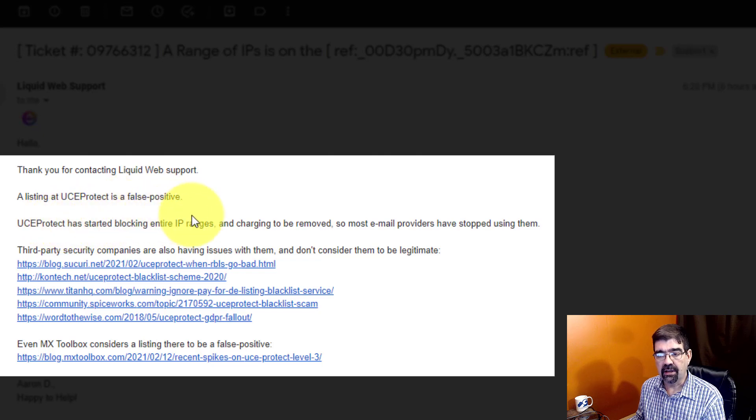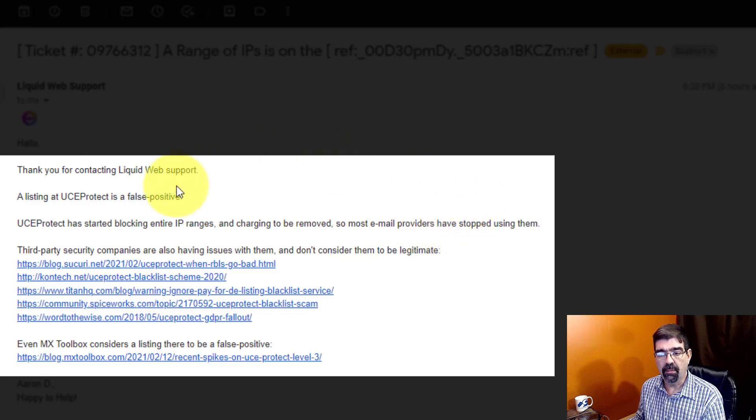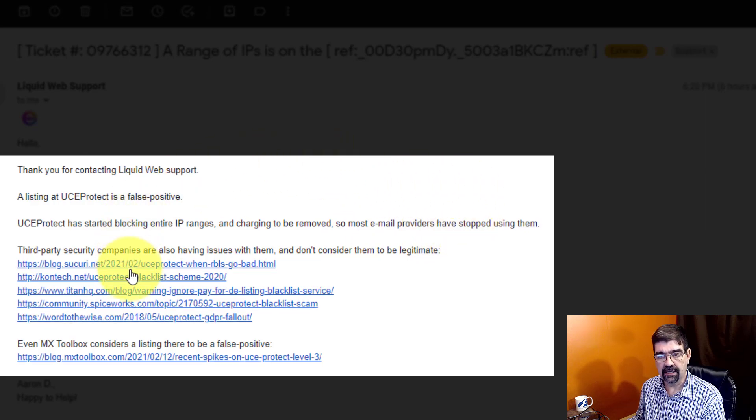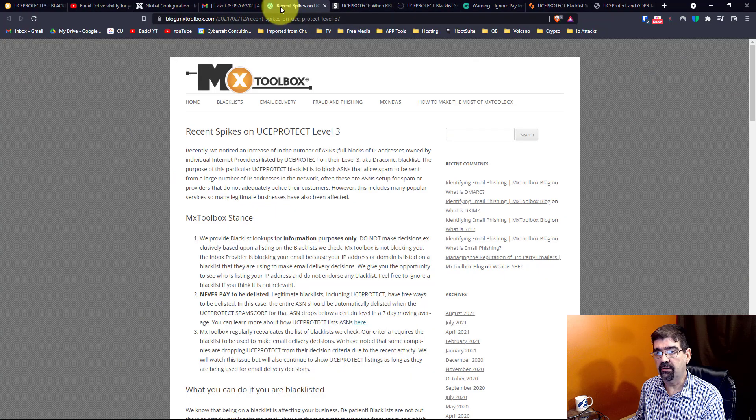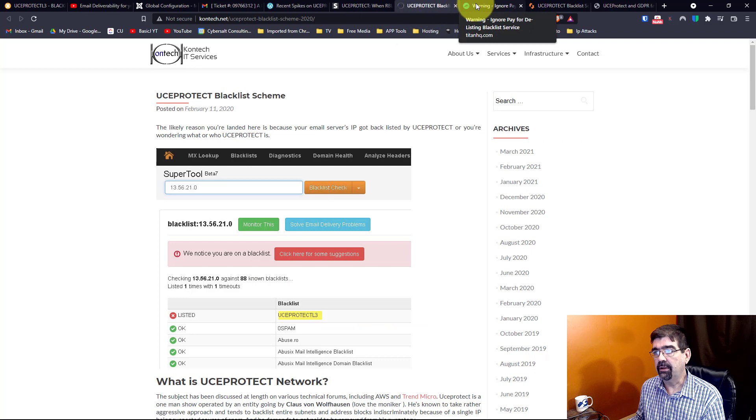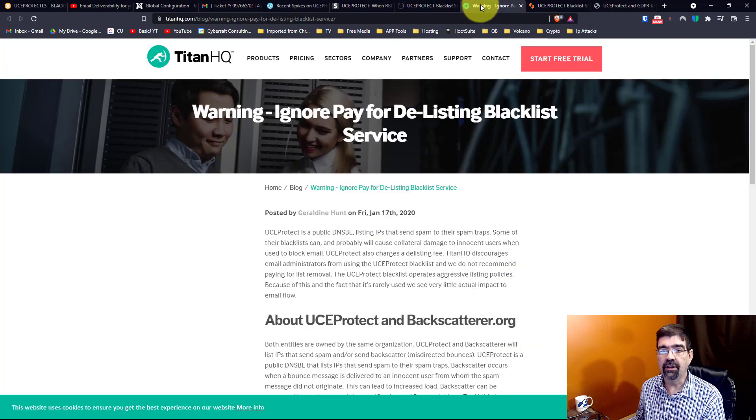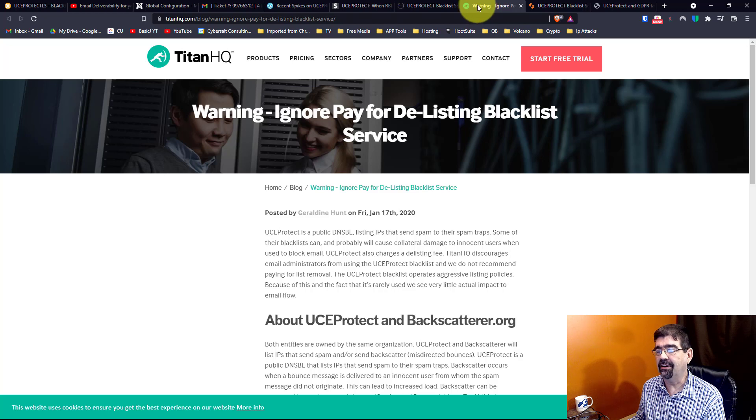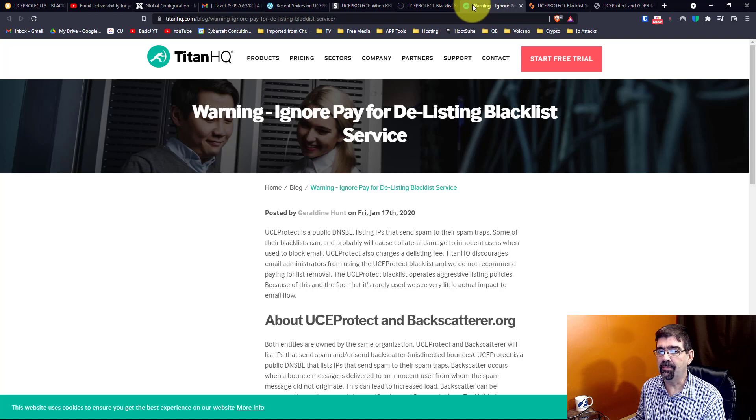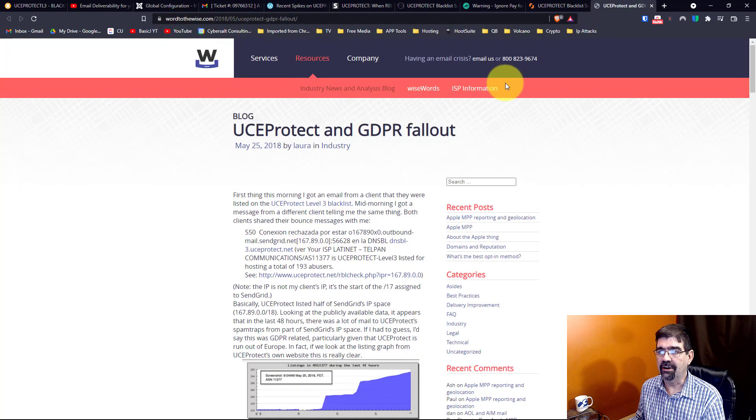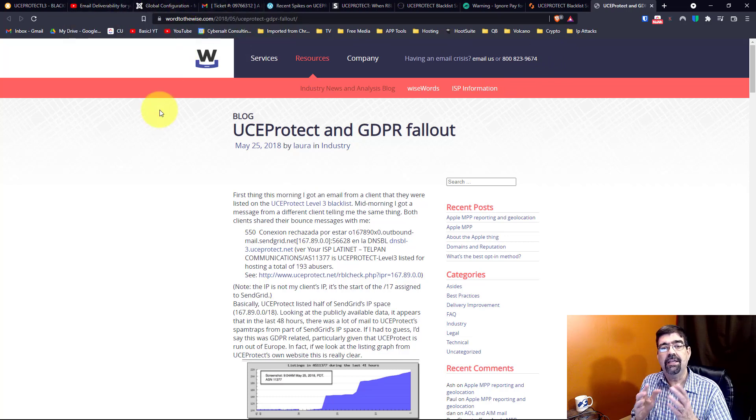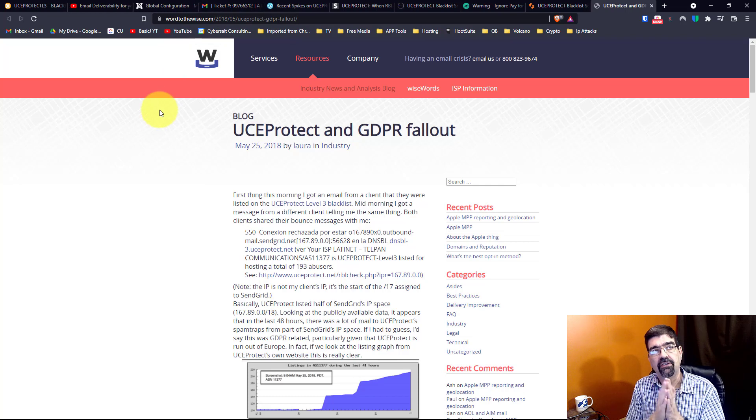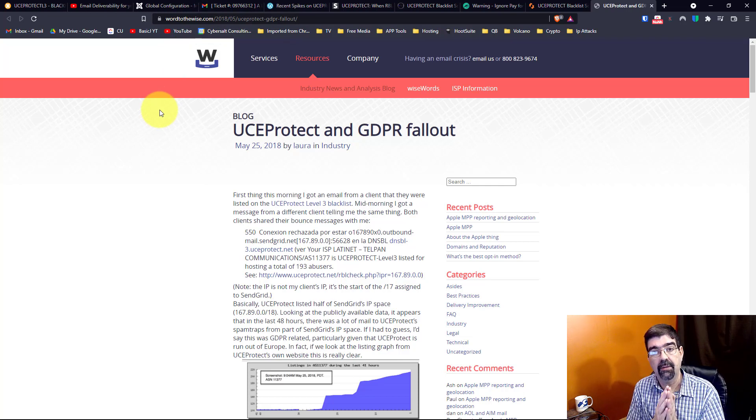And it says right here, as I read what I'm supposed to do and I read on the site here, this whole range—there's not anything I can do about it. So they replied with this email here and they pointed out that the UCE Protect is a false positive. They've started blocking entire IP ranges and charging to be removed, so most email providers have stopped using them. Then they gave me a whole bunch of handy-dandy links here, and I have those up here already open in these tabs. And like I said, I will place links to these in the video description.